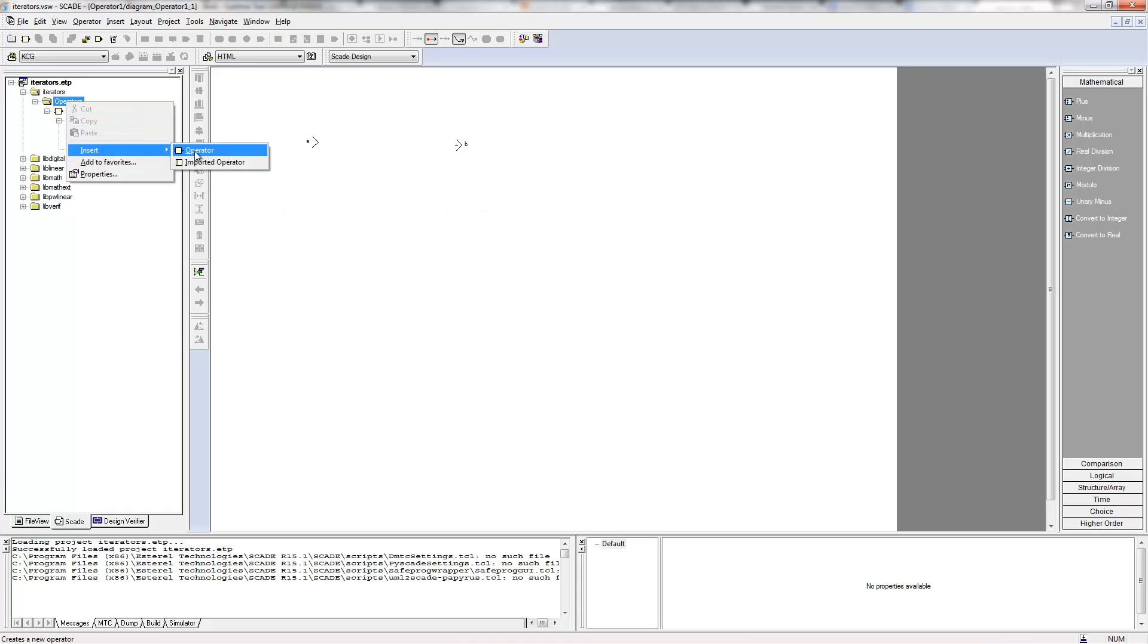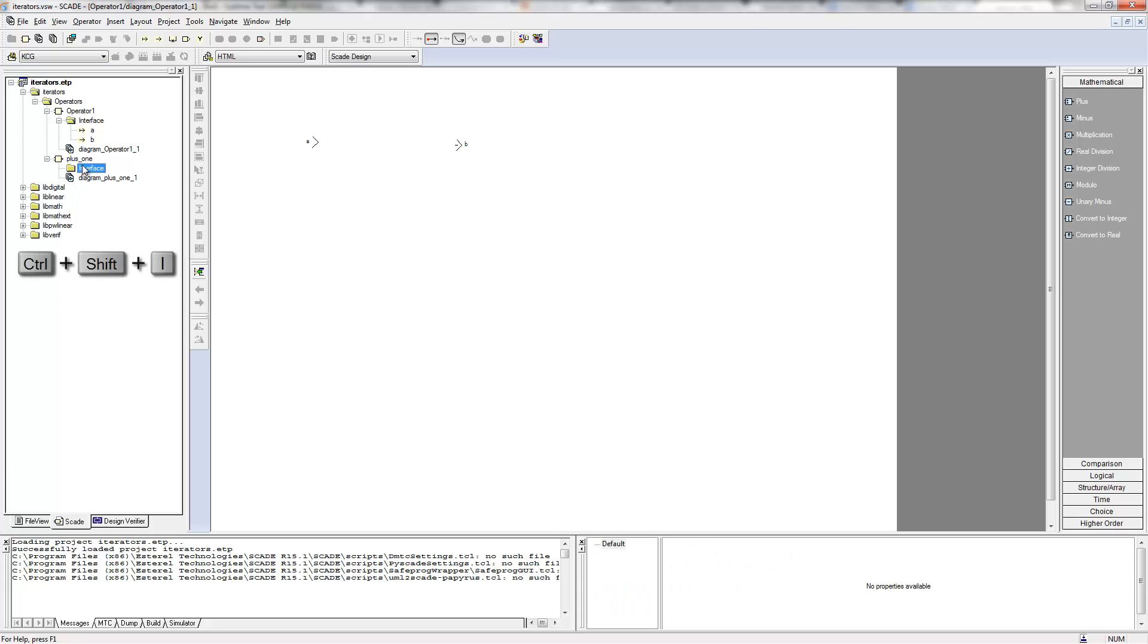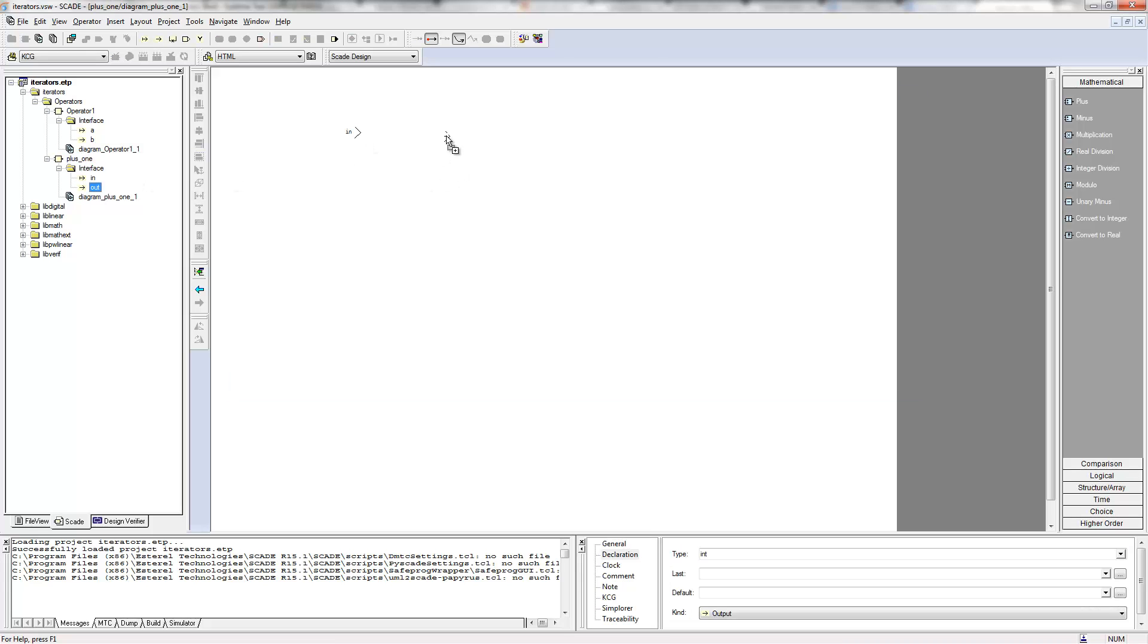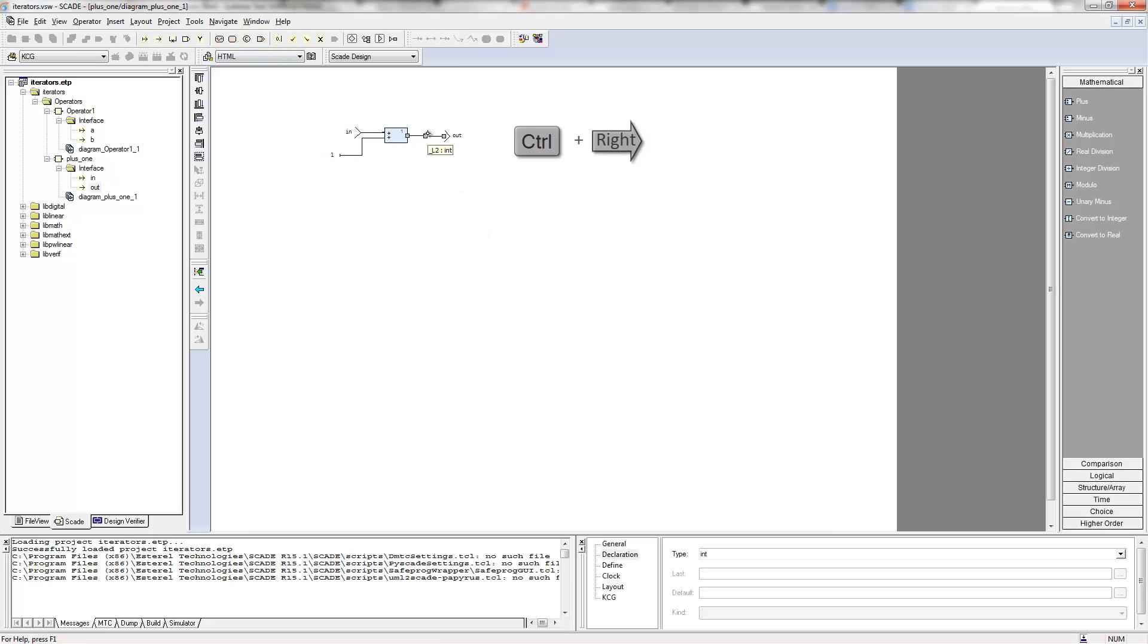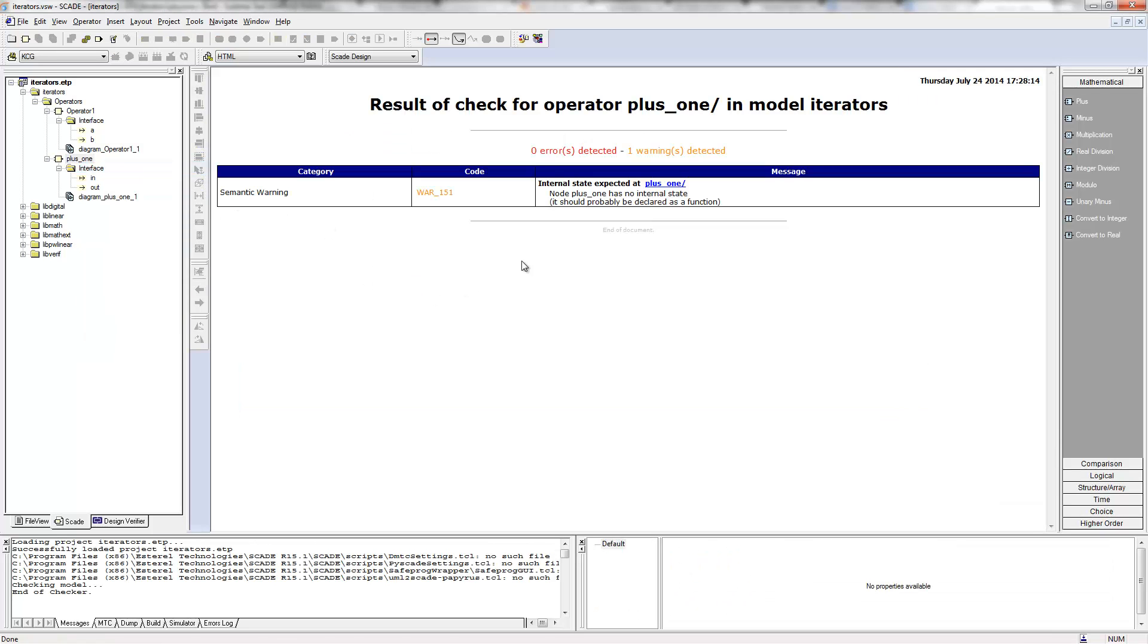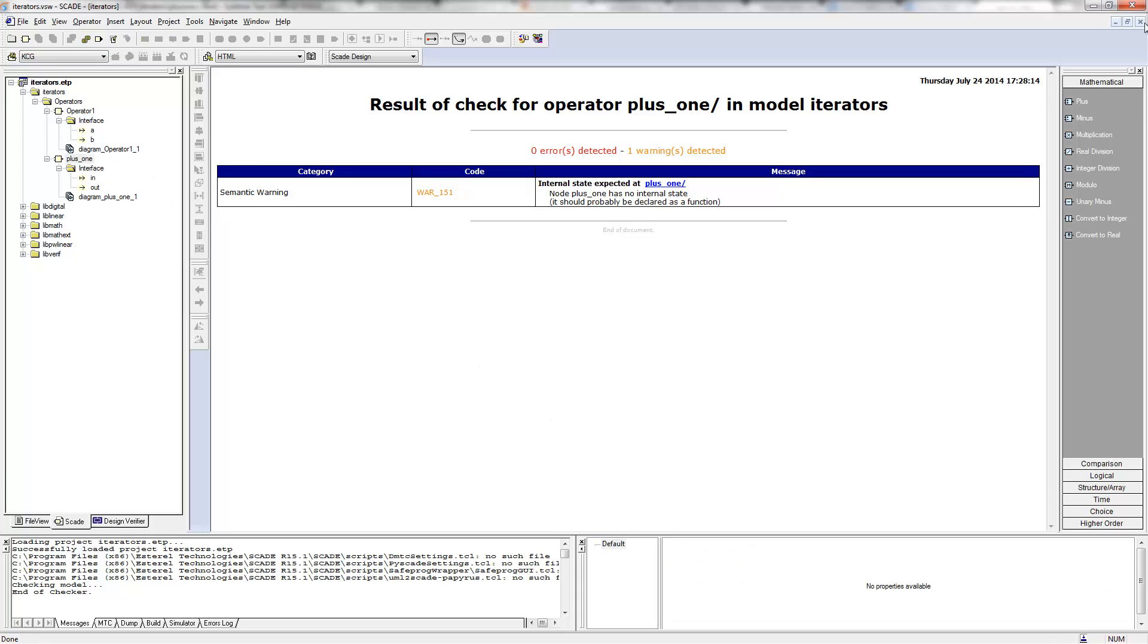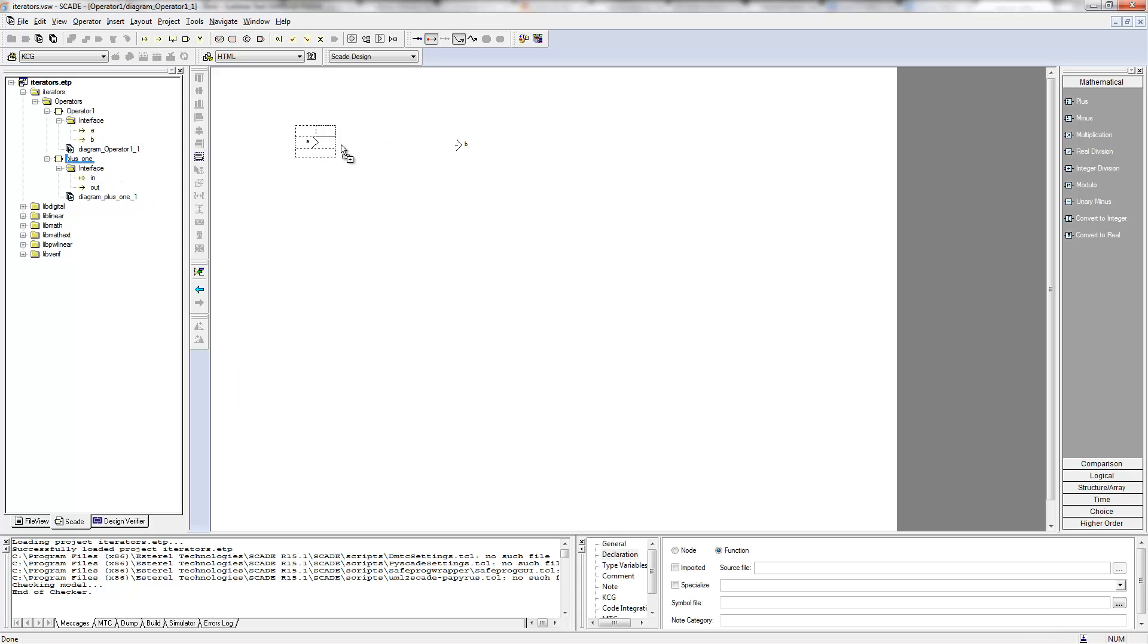So what I can do is a simple operator that I can call plus one that takes one input in and one output out and both of them are going to be integer. What I'm going to do here is a point-wise application of this operator on every element of my A array and that's going to produce a new array that is going to be B. So I'm just doing plus one here on all my ints. I can check if this part is correct. Yeah, it just should be a function. Here it is.